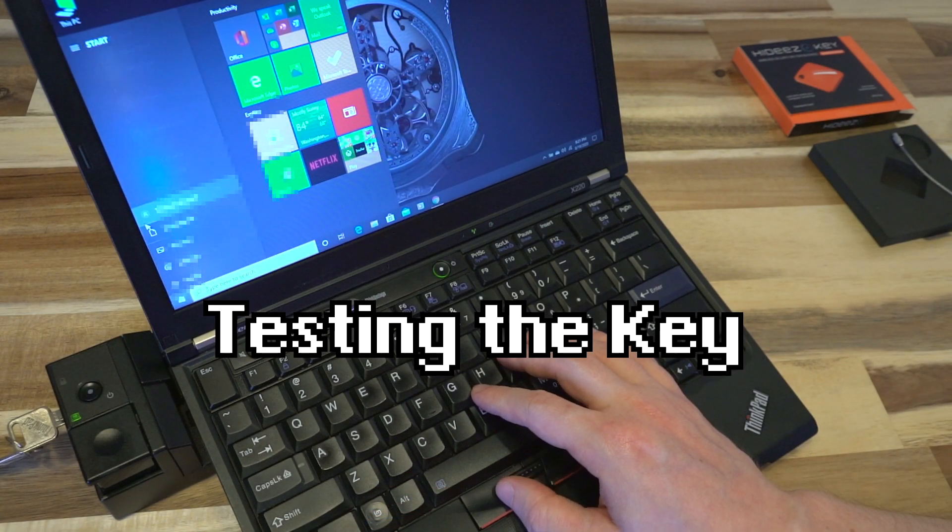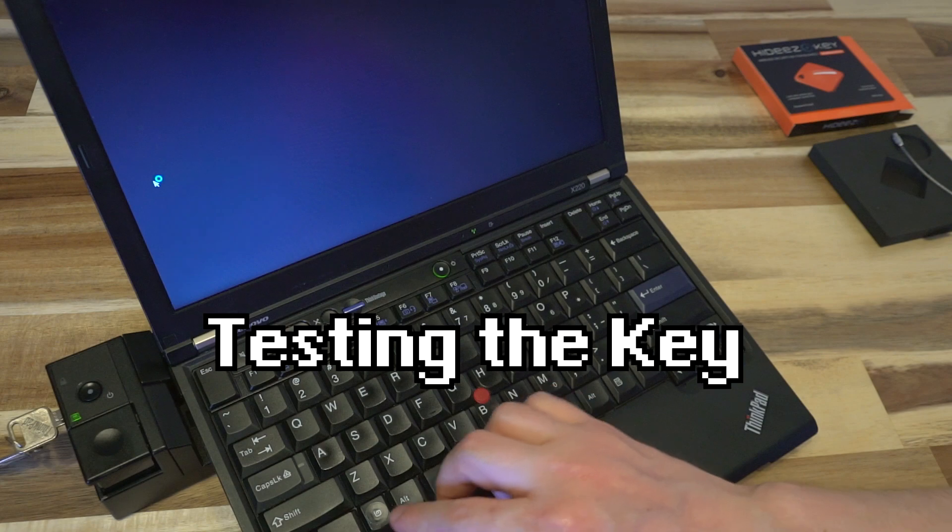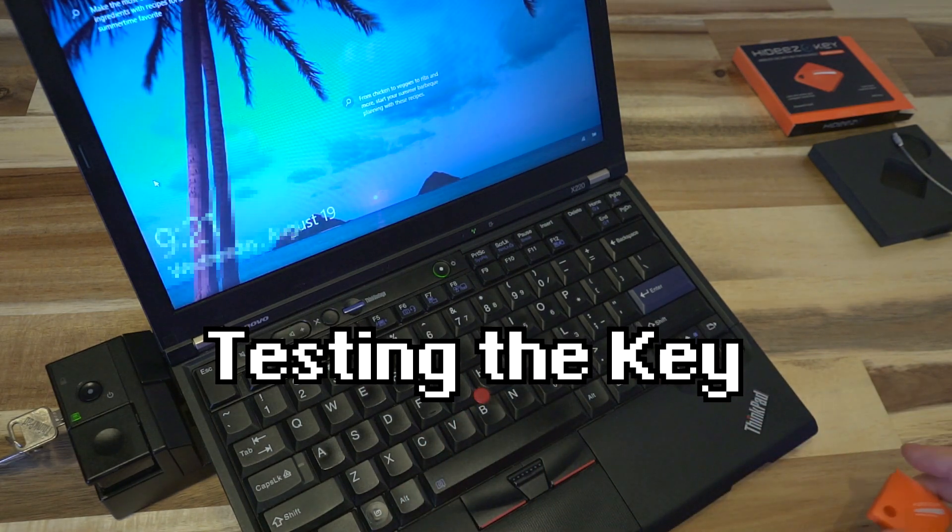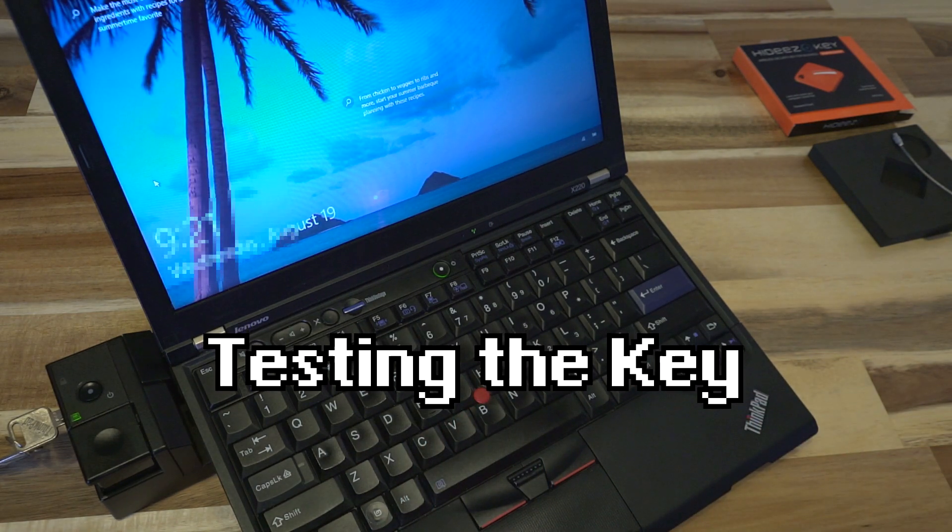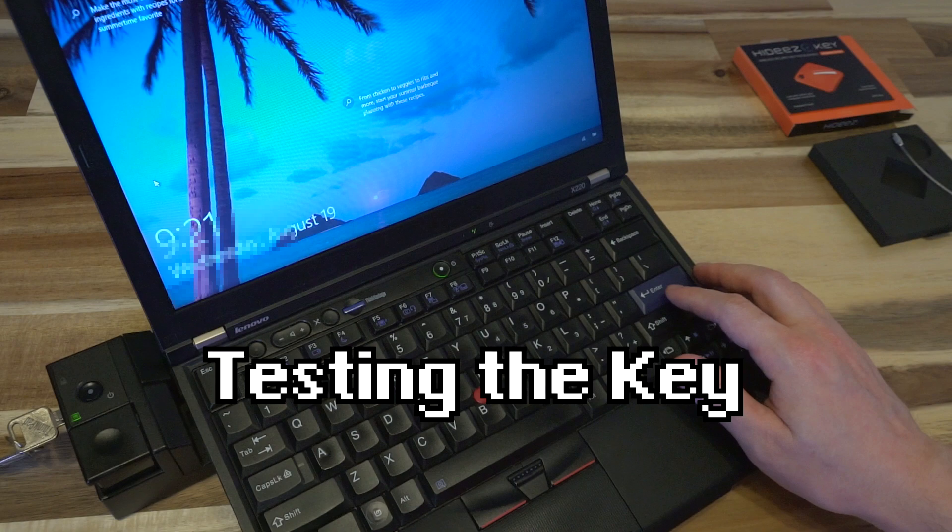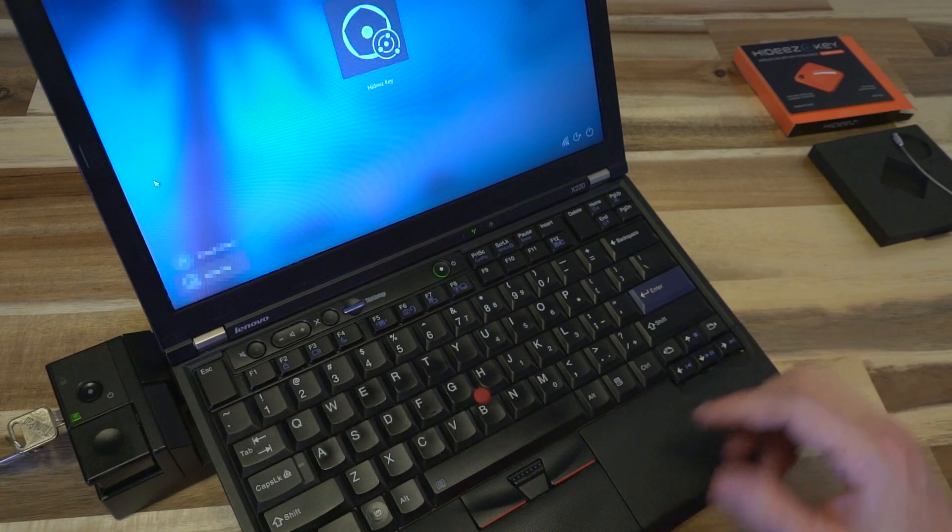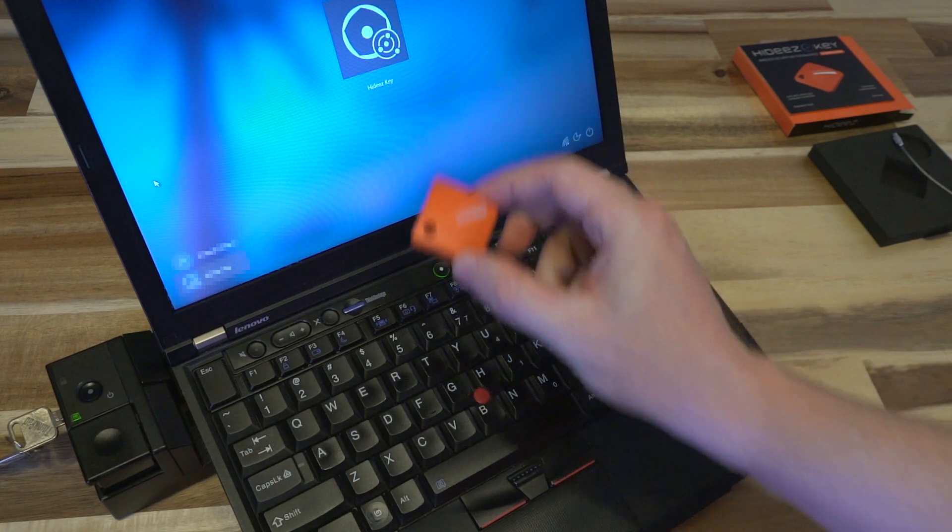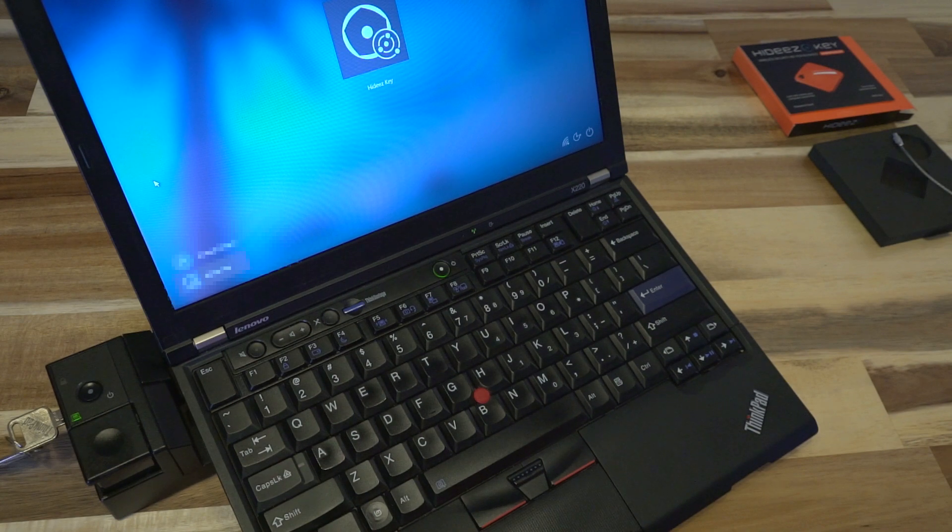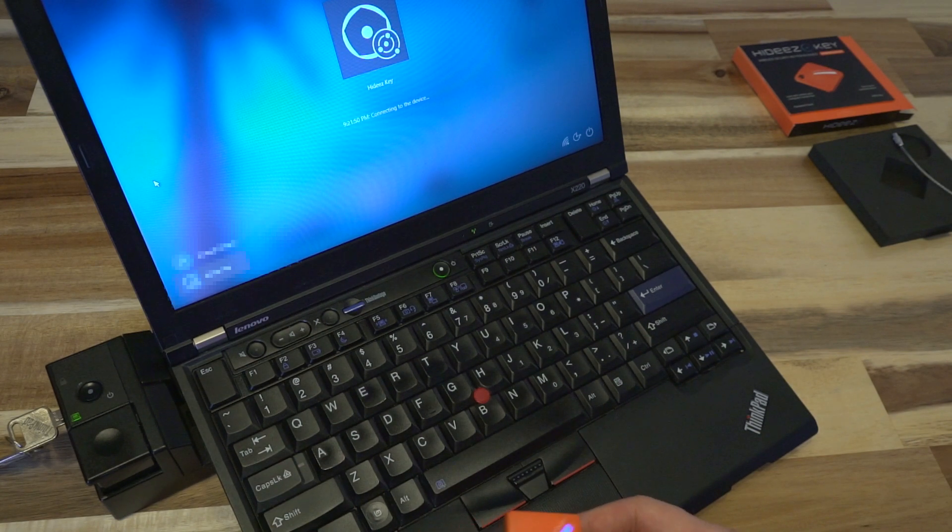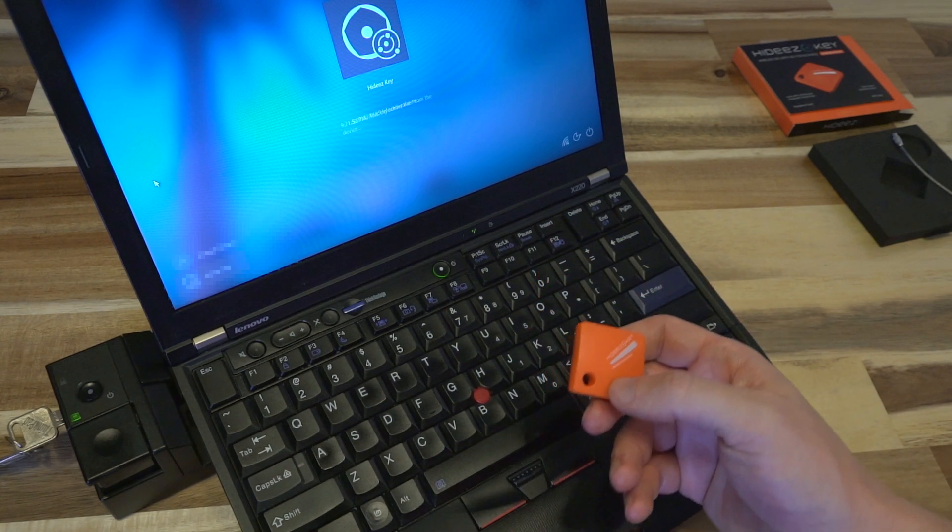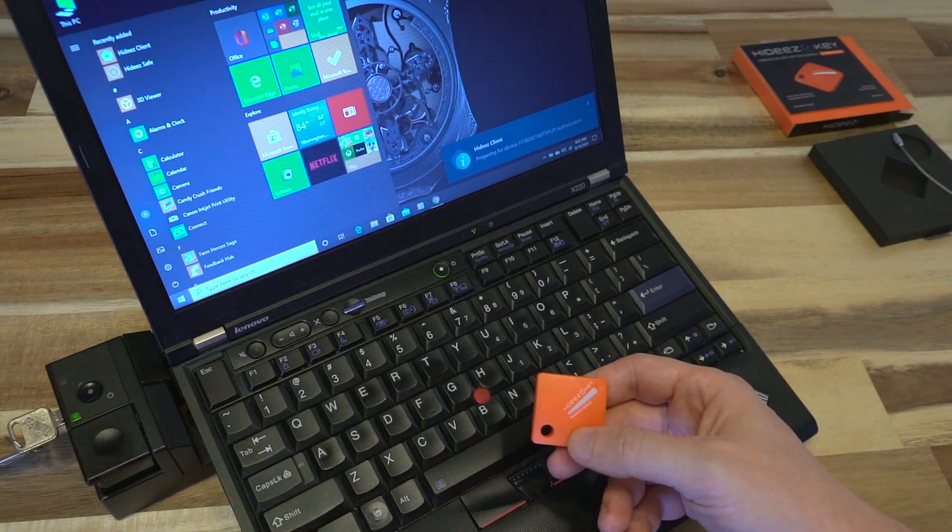We will do one more test. We're going to lock the computer and I'm going to come up here. It'll show the key as a login option. I will tap the dongle sticking out of the computer and we're in.